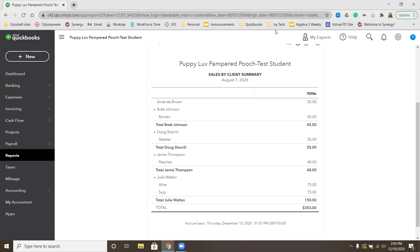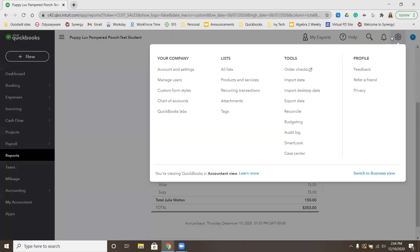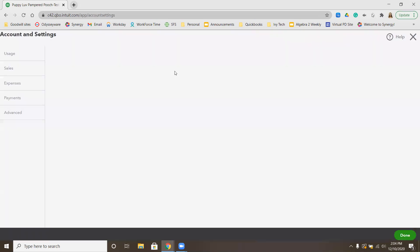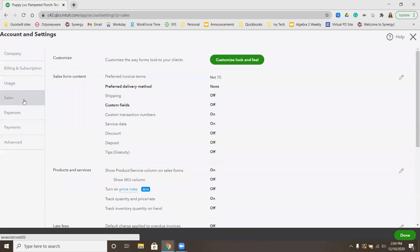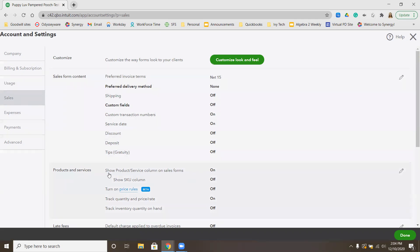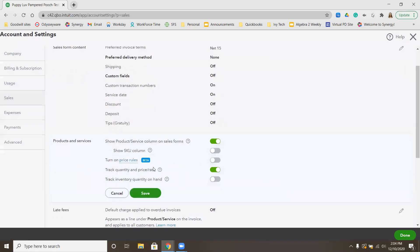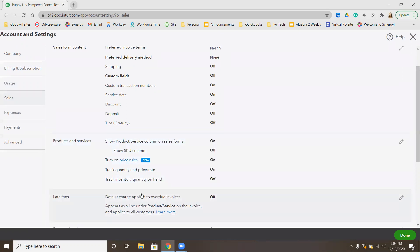In this exercise, we're going to set a price rule and prepare an invoice. To turn on the pricing rules, we need to go to the gear menu. Underneath your company, we're going to go down to Account and Settings. Click over on the right-hand side on the Sales tab. We need to turn on price rules. Underneath Products and Services, we're going to click anywhere. You'll see Turn on Price Rules is gray right now. We're going to click that until it turns green, and then click Save. Now that we've saved that, we can go ahead and add in a new price rule.